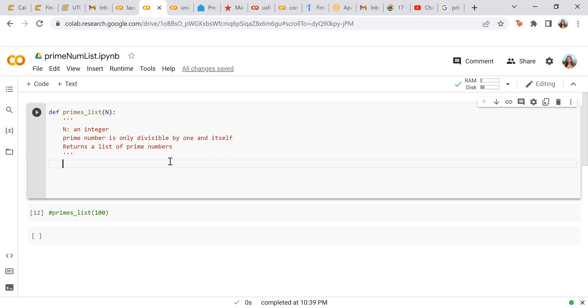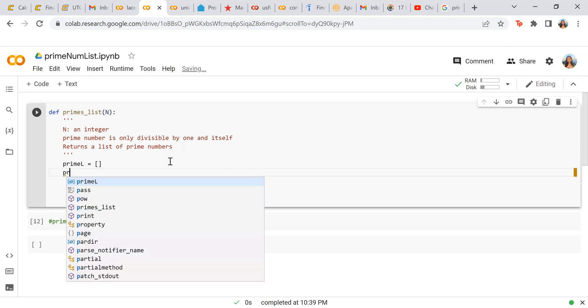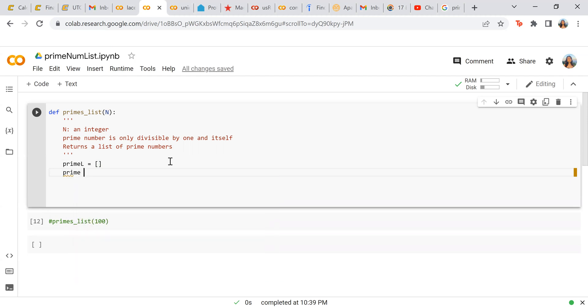So first, we're going to need to make the list we're going to return. So let's do primeL equals empty list. And now we're going to make a Boolean variable called prime. Let's set it to false until proven otherwise.